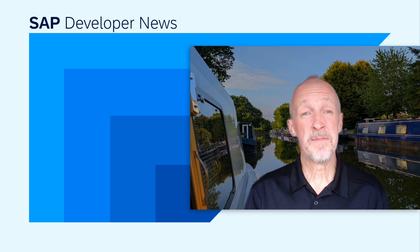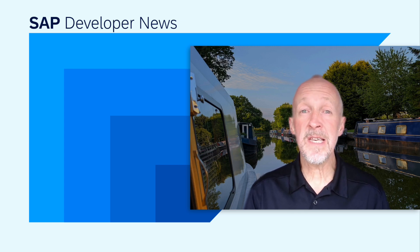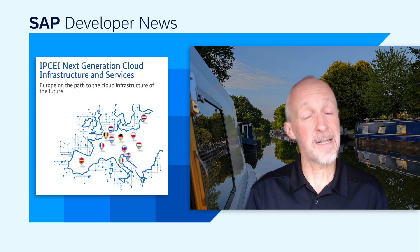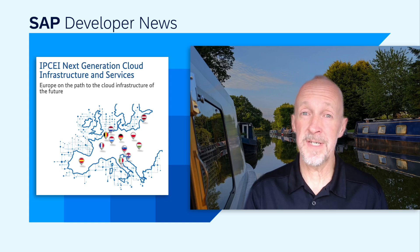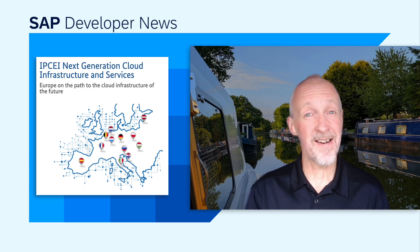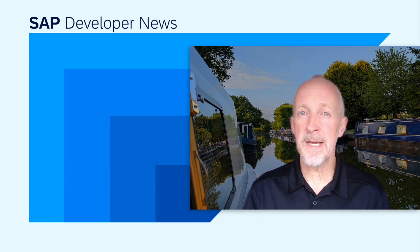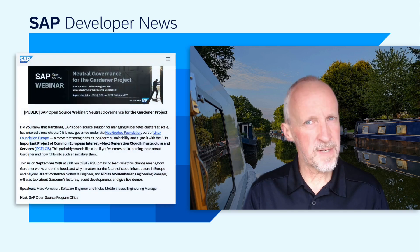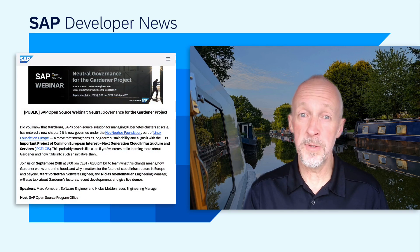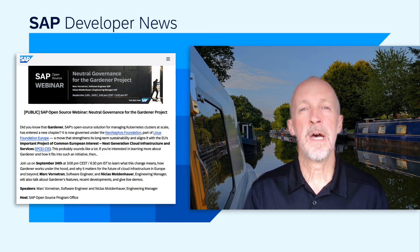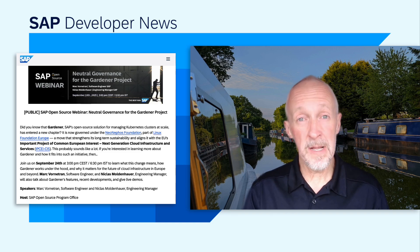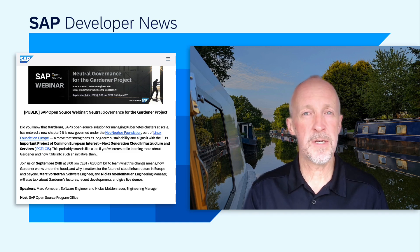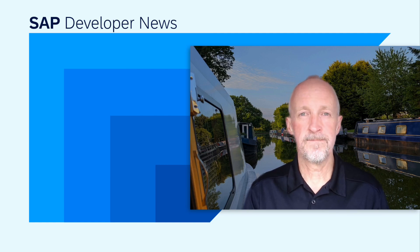Now this is a move that really strengthens its long-term sustainability and aligns it with the EU's important project of common European interest in the cloud infrastructure and services area. That's IPCEI-CIS. The webinar is on the 24th of September, open to all, and will cover Gardener's features, see some recent developments, and there'll also be some live demos. The link to the webinar registration is in the description.